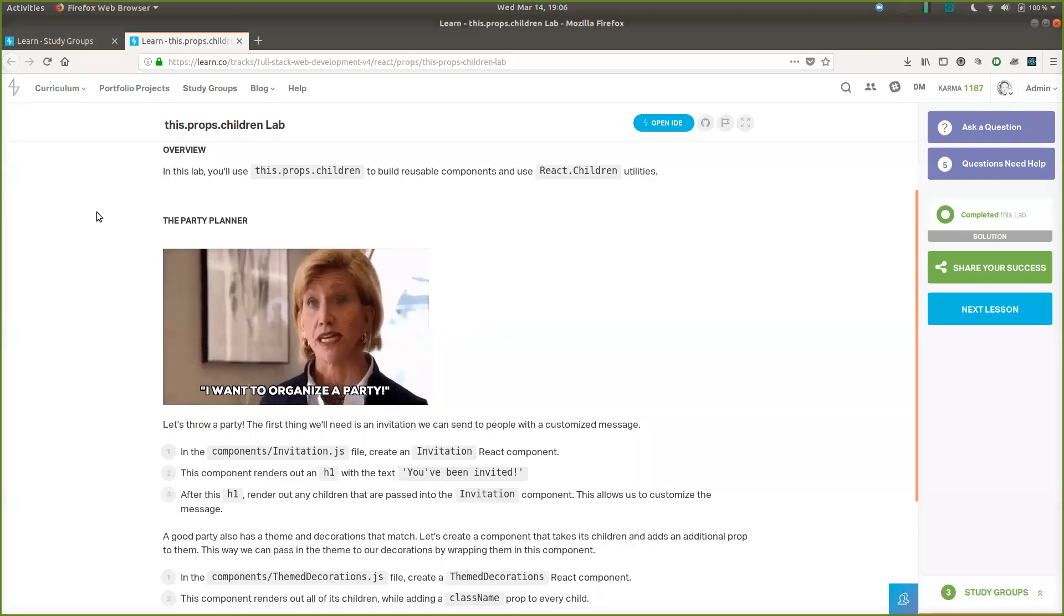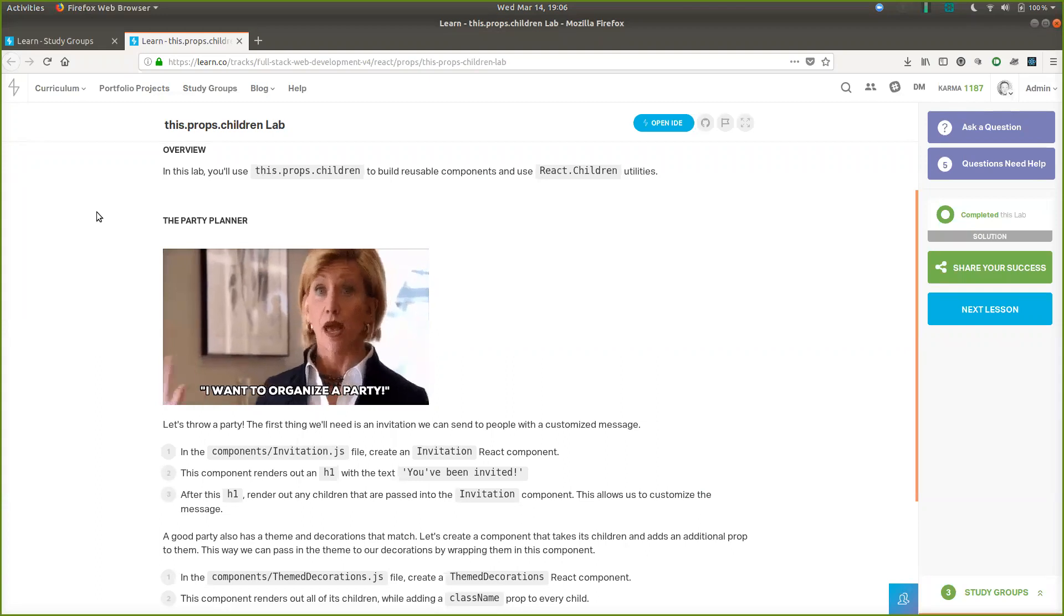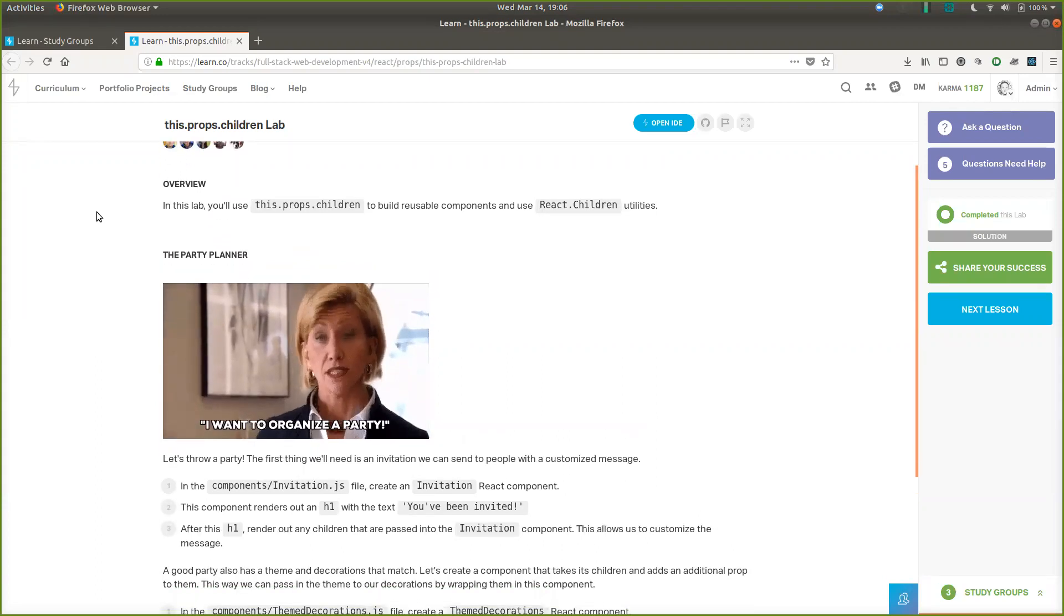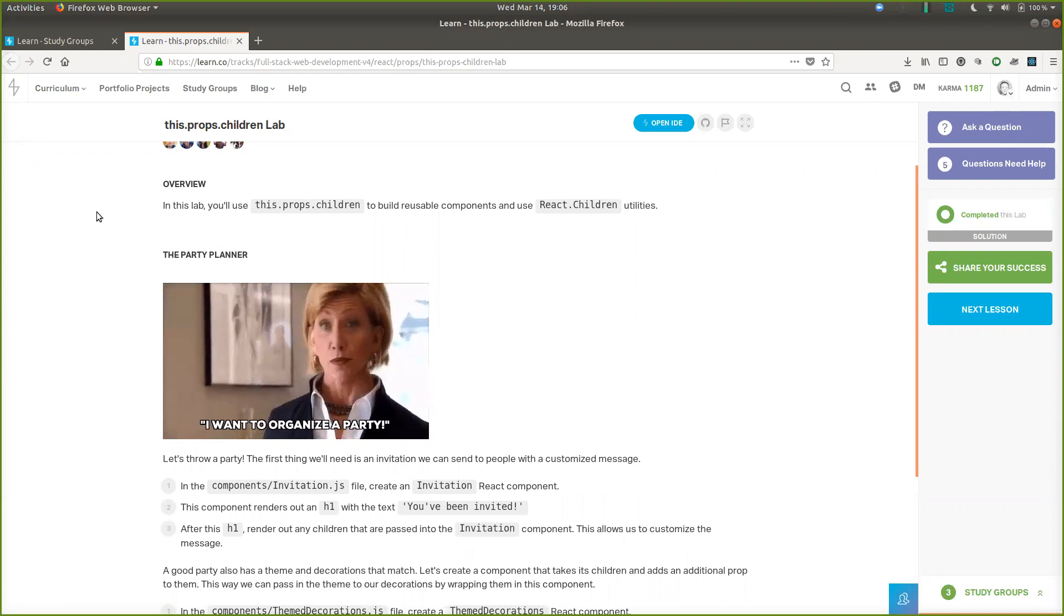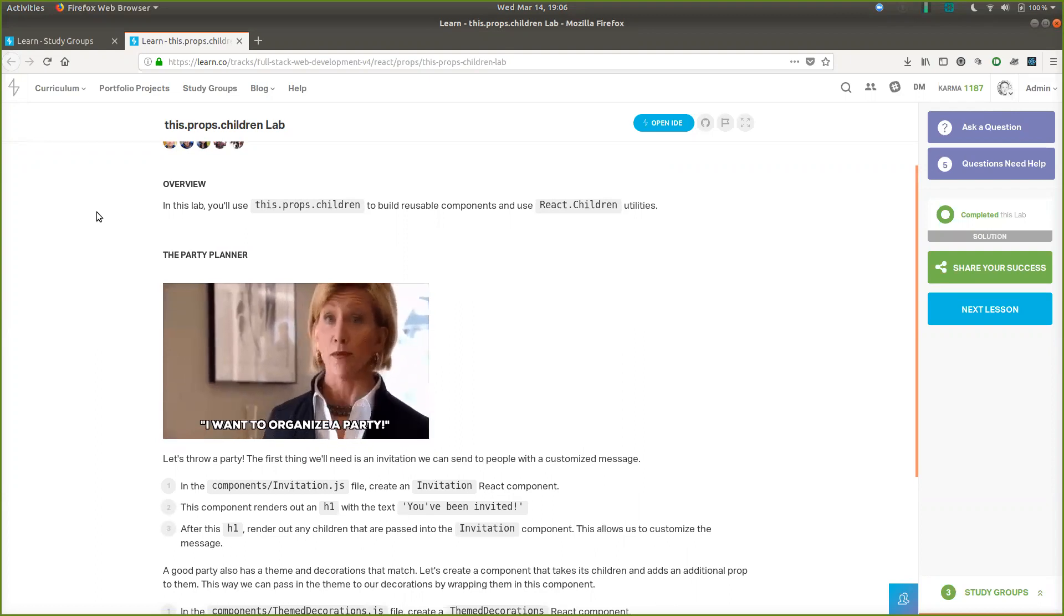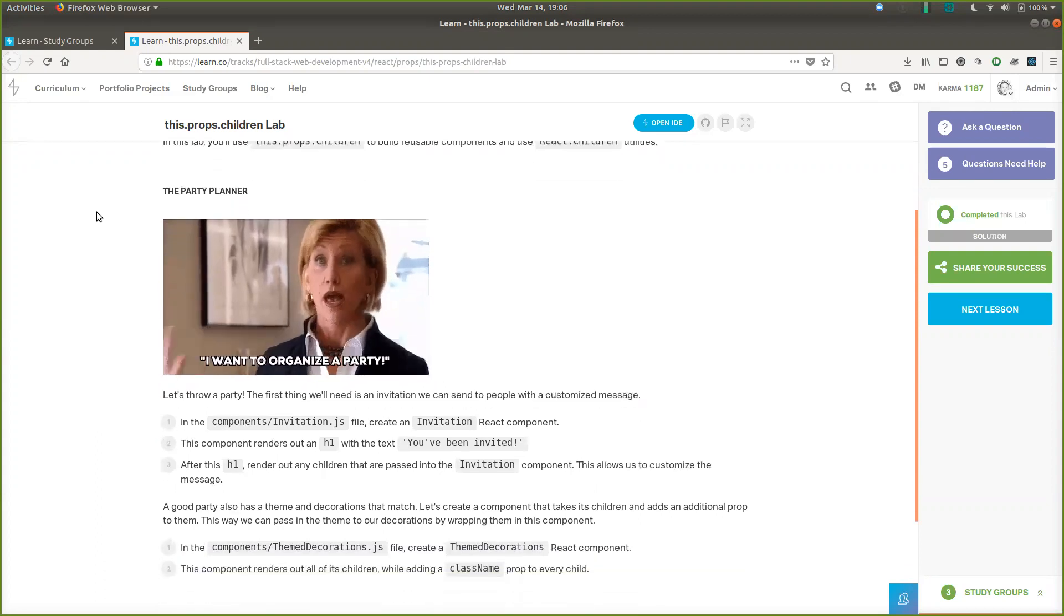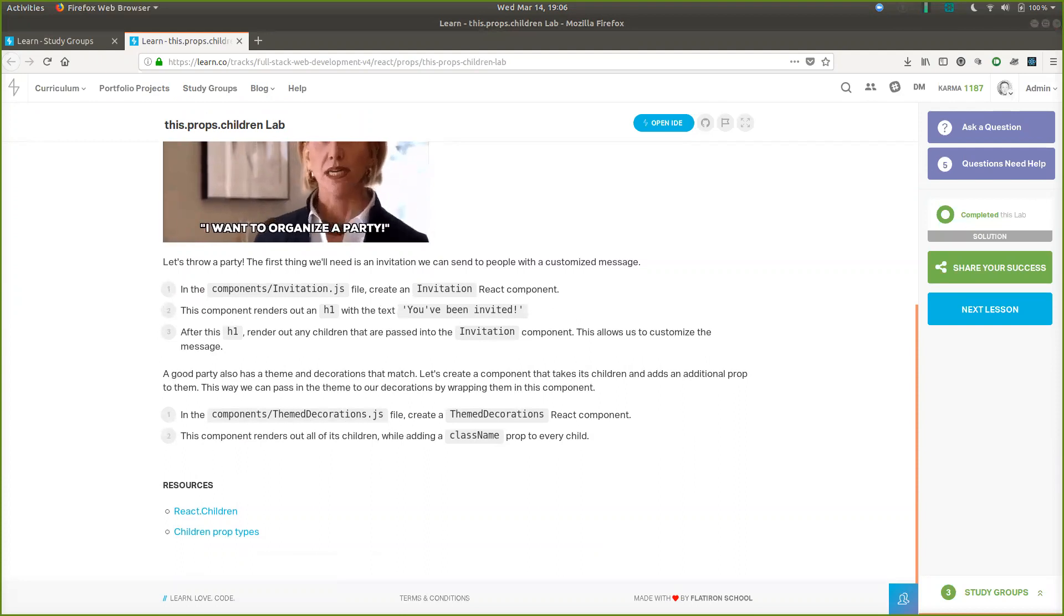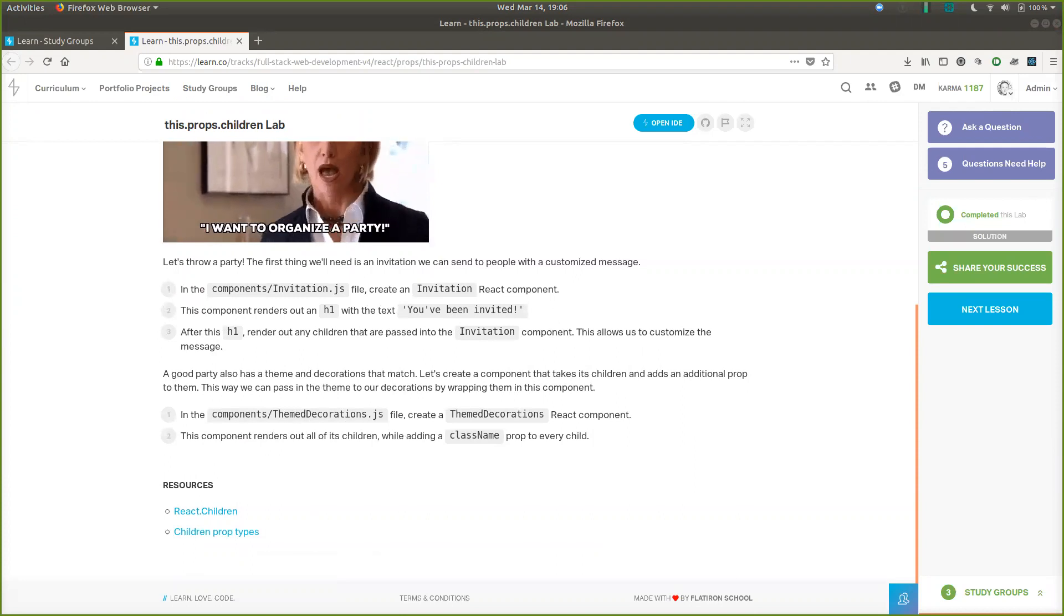Good evening. Tonight we're going to be looking at this Props Children Lab. Let's throw a party. The first thing we'll need is an invitation we can send to people with a customized message.